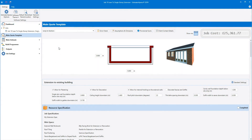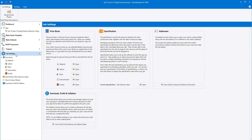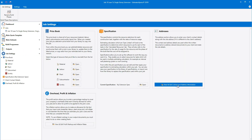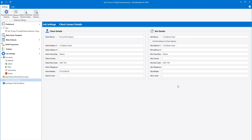Before you create the building regs notes, you need to complete the client and site address details. Click job settings on the navigator, then click view and edit contact and address information. Fill out the client and site address details. For an extension or renovation job, tick this box to show that the site address is the same as the client's address.